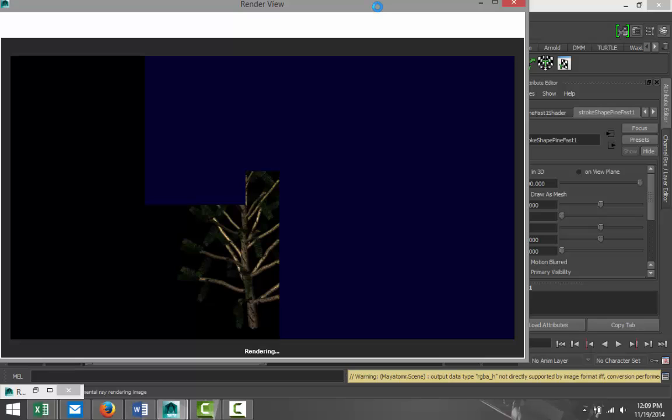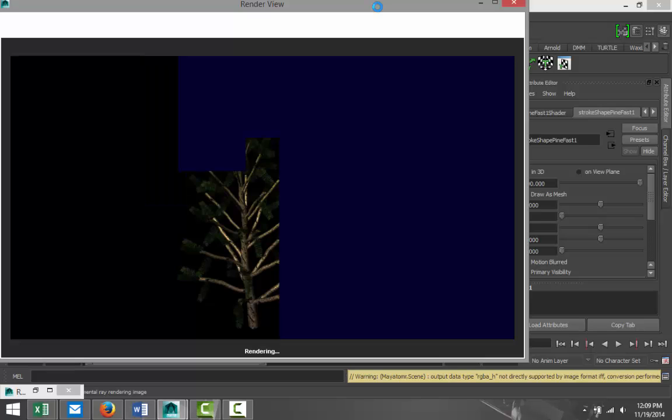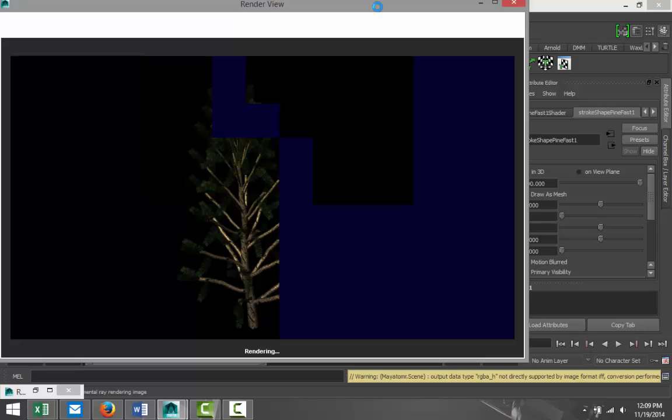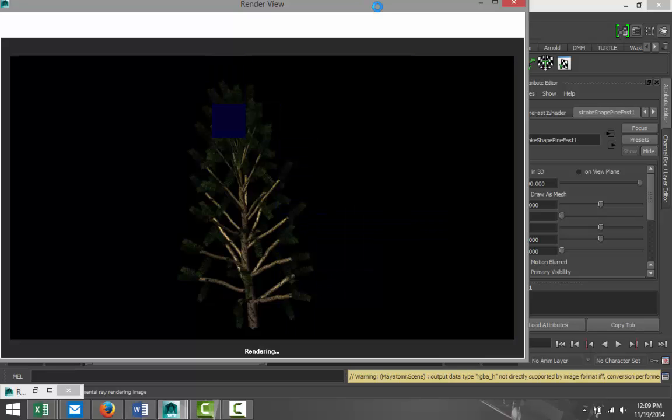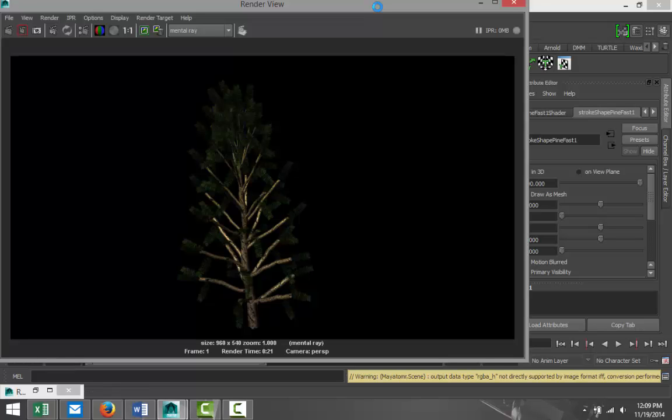Now as you can see it's starting to look like a tree, but it's a pretty sad Christmas tree. It's pretty bald if you will, and it doesn't look too great. So we're gonna tweak that a little bit.